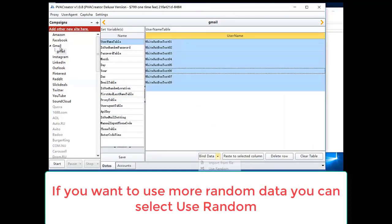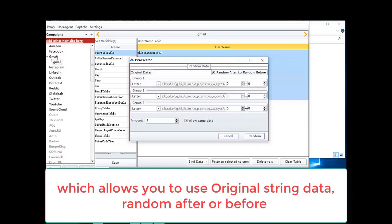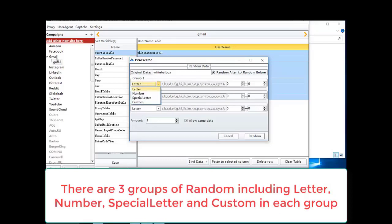Save it. If you want to use more random data, you can select use random, which allows you to use original string data, random after or before. There are three groups of random including letter, number, and special letter, plus custom in each group.